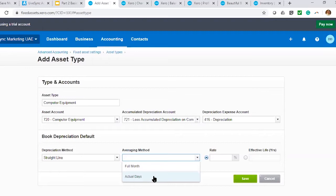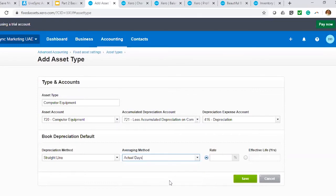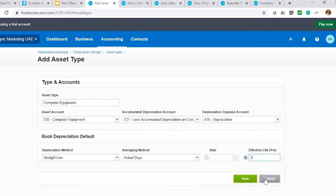Normally what is acceptable in the Middle East is either method, but you have to disclose this to your auditor. Normally what we do is actual days. Next would be how are you calculating your depreciation — are you using rate method, say 5% per year, or useful life? For computer, I would normally use three years. Then I save that particular setting.